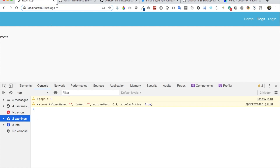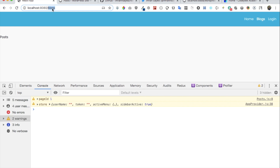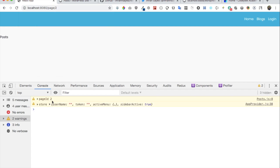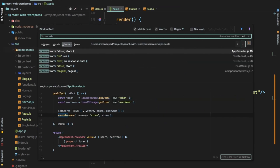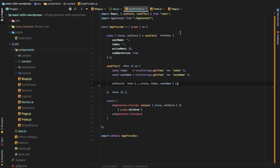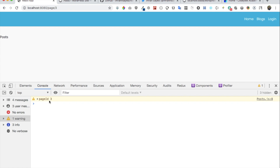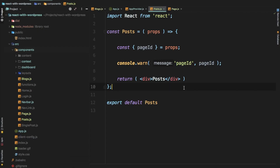Now let's try accessing the Page route with a page number in the URL. If we go to /page/2, we get 2 in the console. If we go to /page/3, we get 3. This is going to be really helpful for pagination — when we click a page number, we get that number from the URL and use it to fetch the corresponding posts from the API.